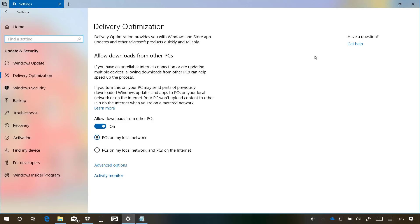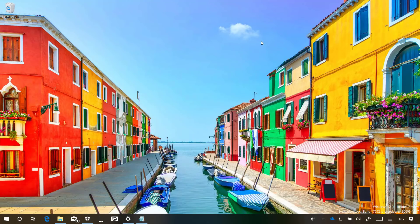And that's pretty much all that's new for the Settings app on Windows 10 Build 17692.